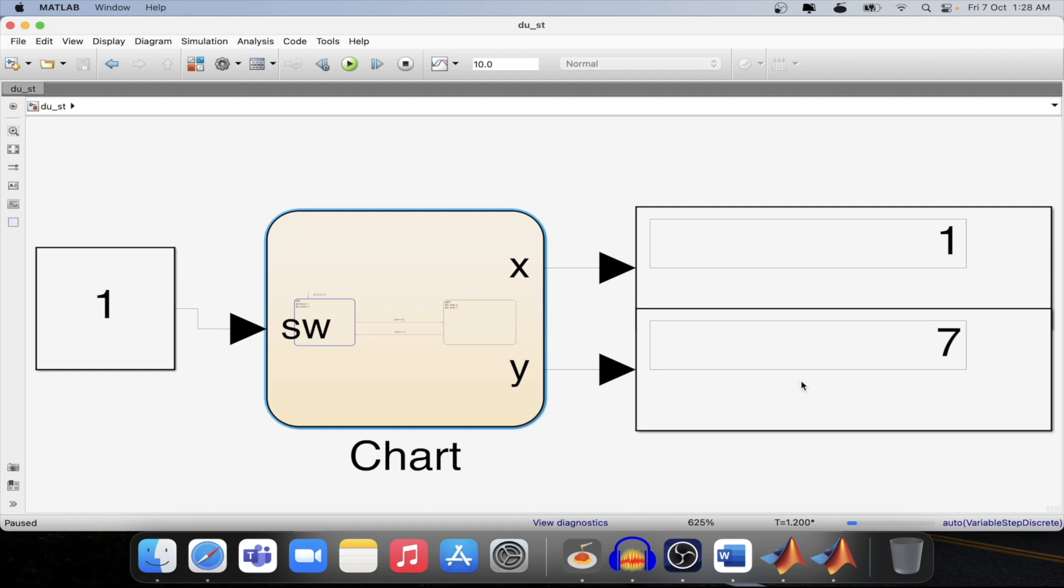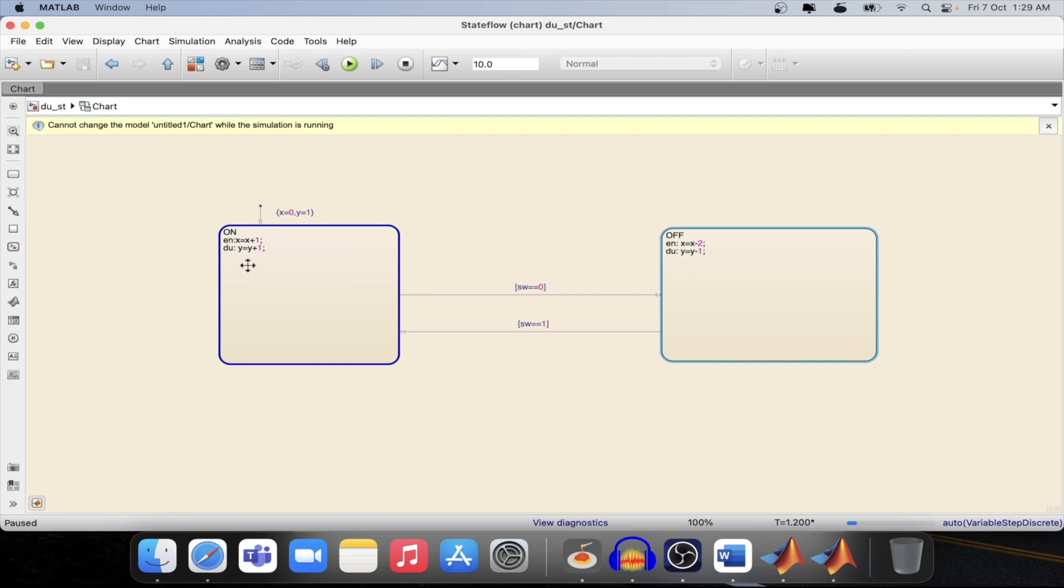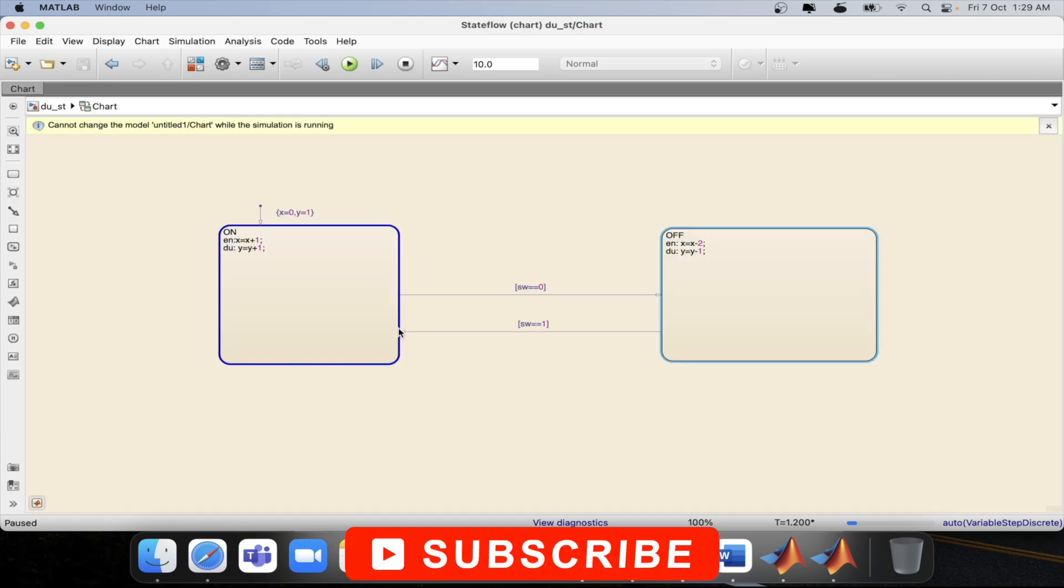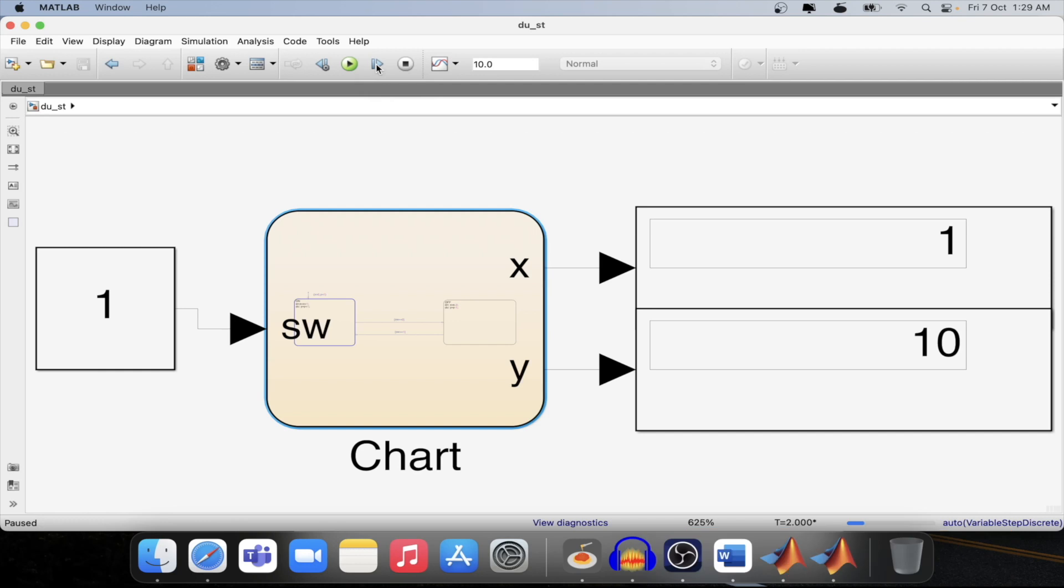This is happening because we have defined x as x plus 1 in the entry condition only but in the during one we have defined y is equal to y plus 1. So that's why till the time the state is active we are incrementing the values. If I simulate it again it is increasing the value.